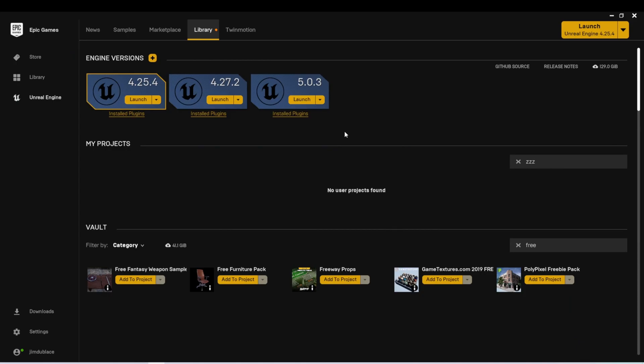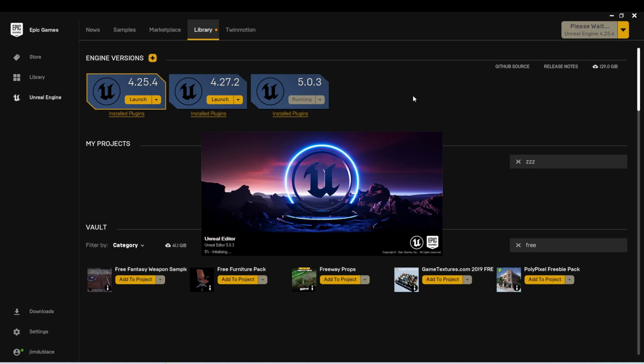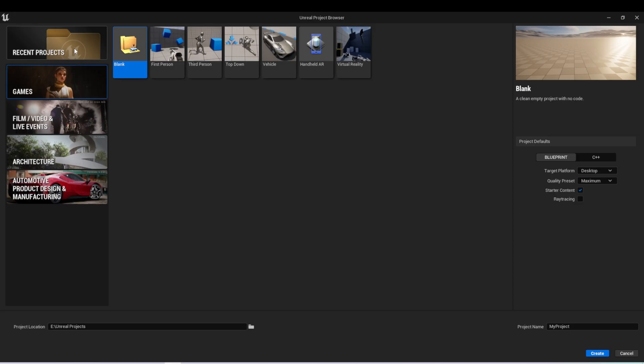Here I am back in the Epic Launcher, and I'm going to launch Unreal Engine 5.0.3. And after that opens, we can go to the Games tab, and we can see some of the templates here.